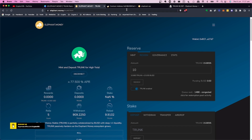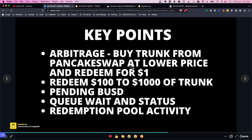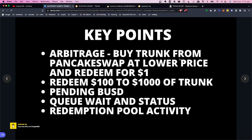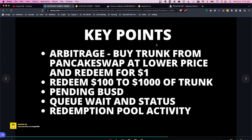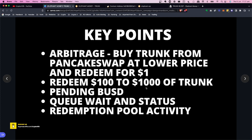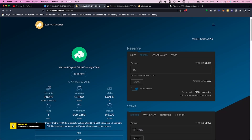So that's how easy it is to redeem, and more importantly why you'd want to — it's pure arbitrage. Buy trunk on PancakeSwap at 59 cents, so a thousand dollars worth of trunk only costs $597, then redeem for a full $1,000 in BUSD. You wait in the queue and you're guaranteed to get paid. Also, the $1,000 maximum means whales can't dominate — it's more of a community-level opportunity.